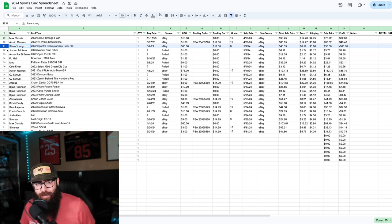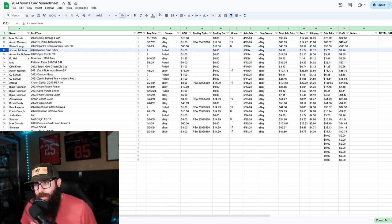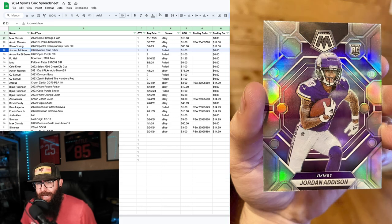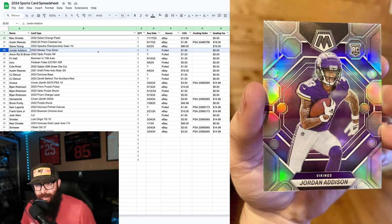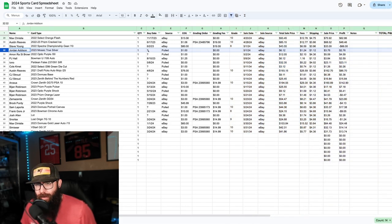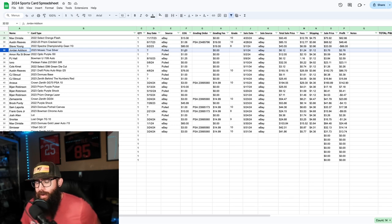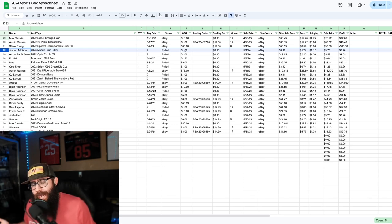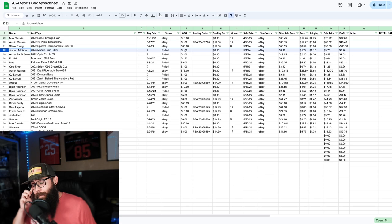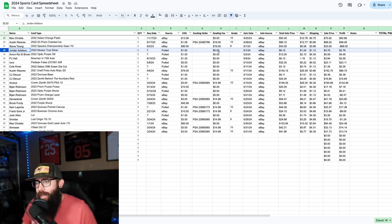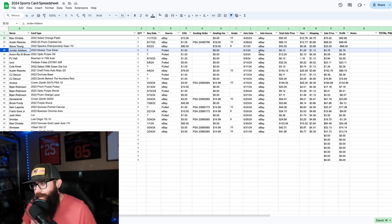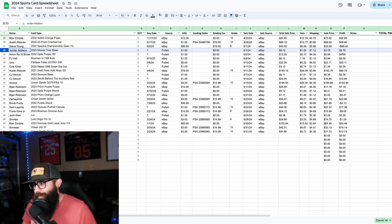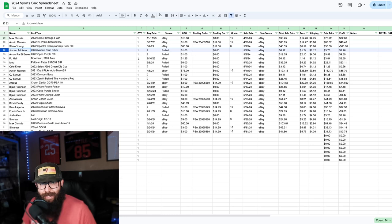If you guys enjoy these videos, let me know in the comments below. Next up we had a Jordan Addison. This was a mosaic. We'll just go through this as you guys can see. So quantity one. I didn't buy this. I pulled it. So I put for the cost of goods a dollar. You can look at that however you'd like but if I pull it out of a pack, I try and put it at a dollar. No grading fee. Sold this on eBay. Six bucks. Fees, $2.76.